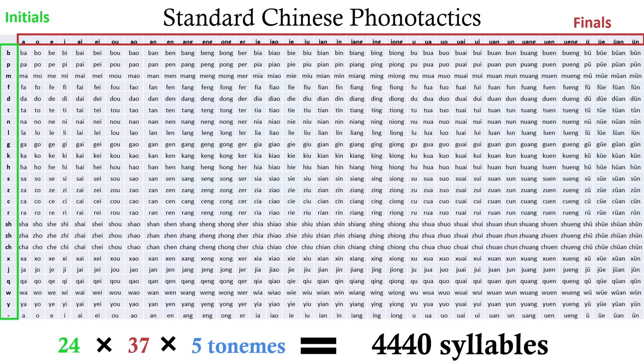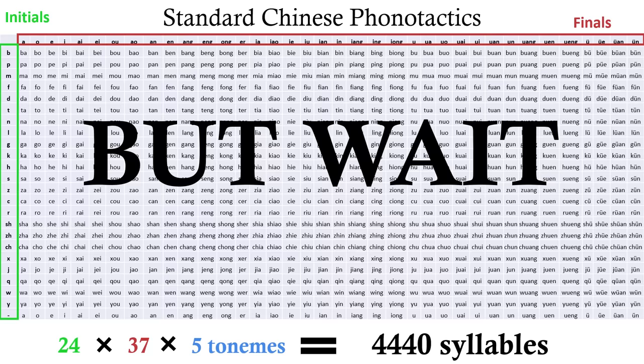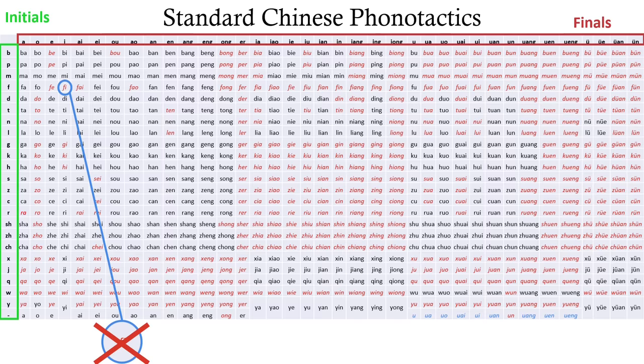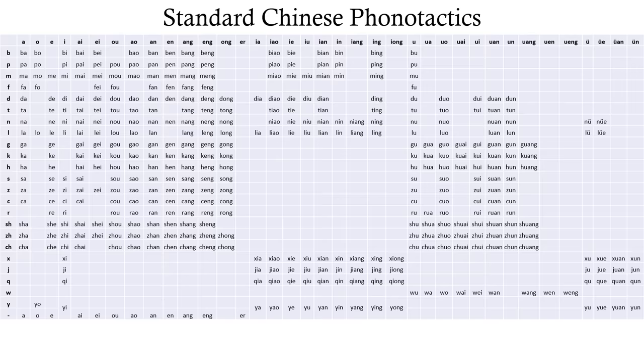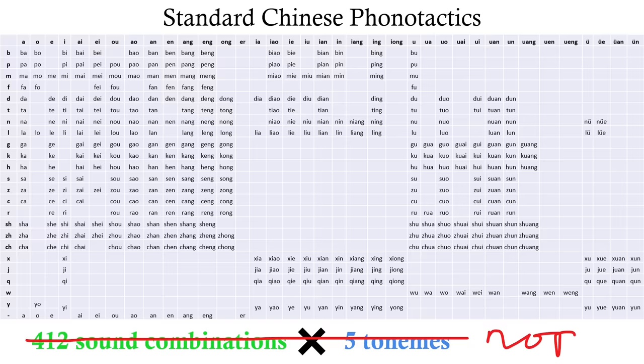That's actually not very many compared to other languages, because Chinese phonotactics are actually more restrictive than that. These combinations don't exist. Fi? No. Impossible to say. Per, mer, absolutely not. So the actual chart of all the possible initial-final combinations looks like this. Now we times this one by five, and actually, we don't. For a lot of these syllables, all five tonemes simply don't occur.